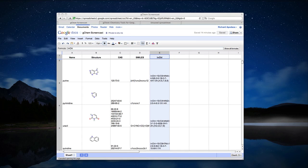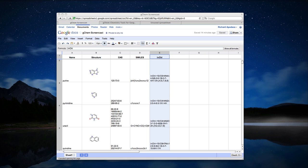Hi, this is Rich from Metamolecular. In this screencast, I'll show you how to easily work with chemical structures using Google Spreadsheets.